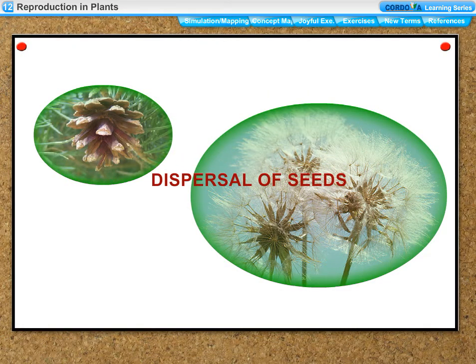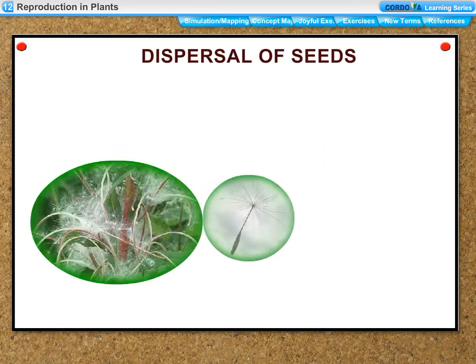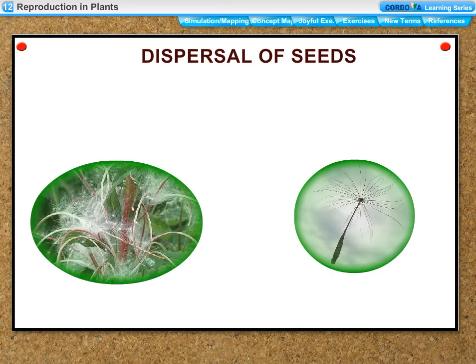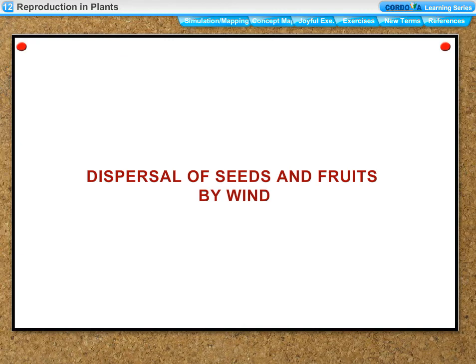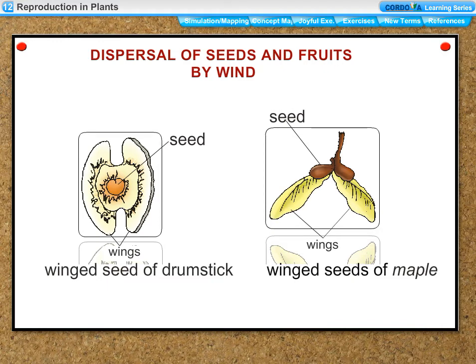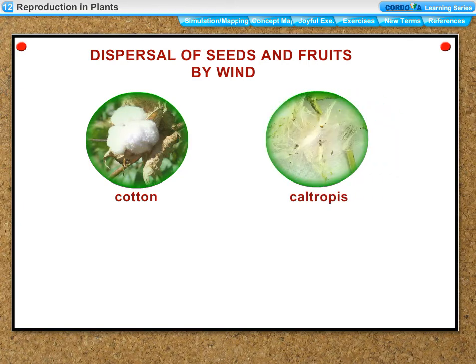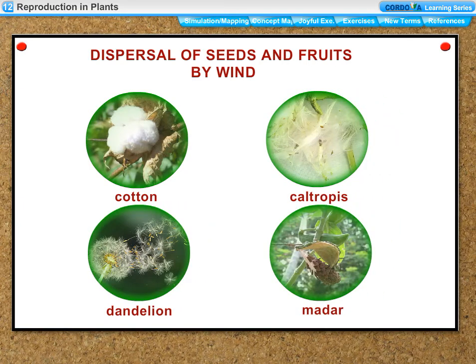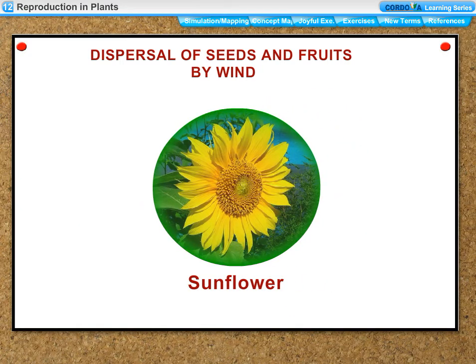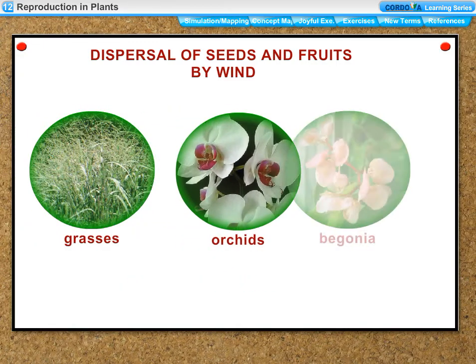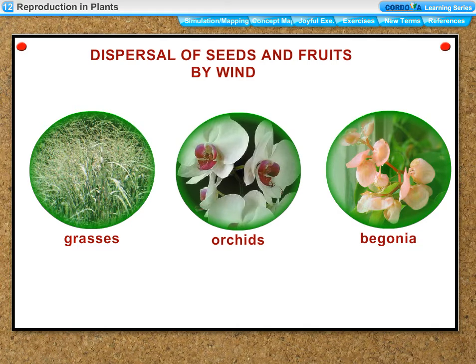Dispersal of seeds: the scattering of seeds over a large area away from the mother plant by agents of dispersal is called dispersal of seeds. Dispersal by wind: certain seeds have developed adaptive features to be dispersed by wind. Seeds of drumstick and maple plants have wing-like structures. Seeds of cotton, Calotropis, dandelion, and madar, and fruits of sunflower, have hairs around them. Seeds of grasses, orchids, and begonia are very small and lightweight and can easily be blown away by the wind.